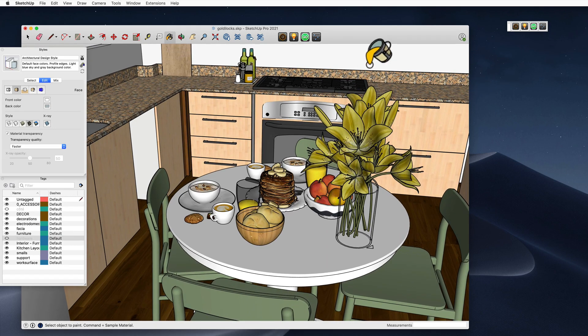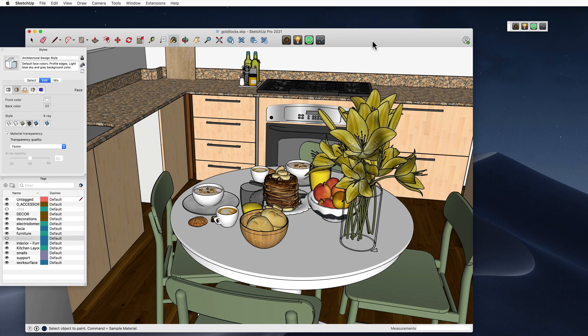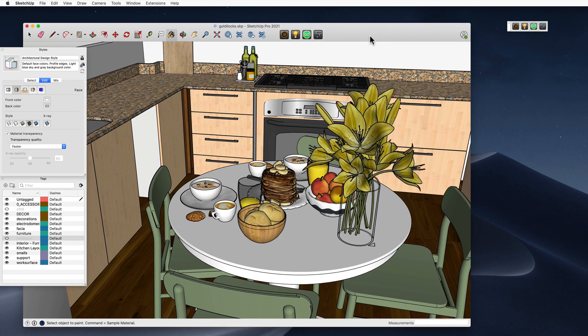So that's in a nutshell what Goldilocks does. It's really just a free tool to allow you to sanity check your models.